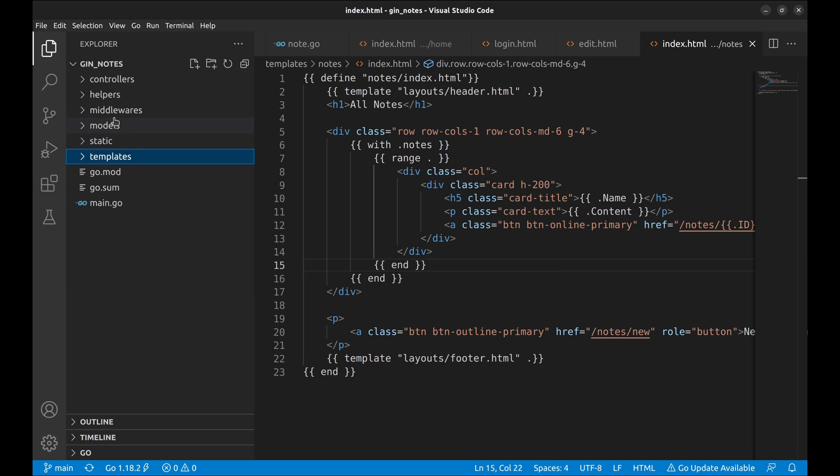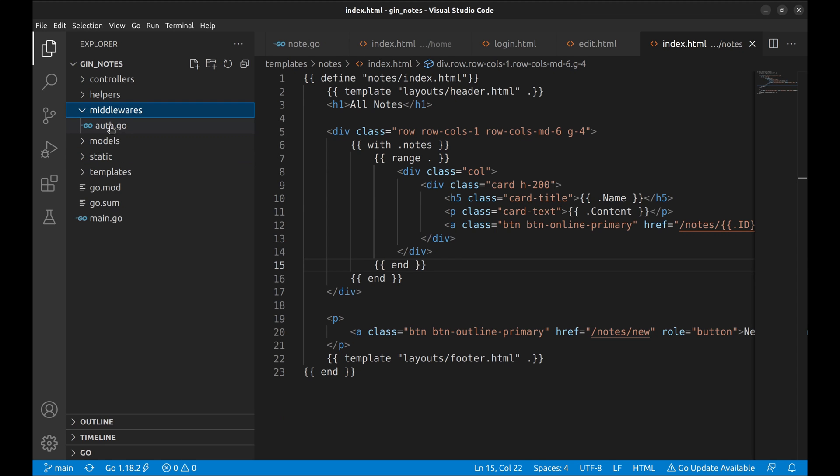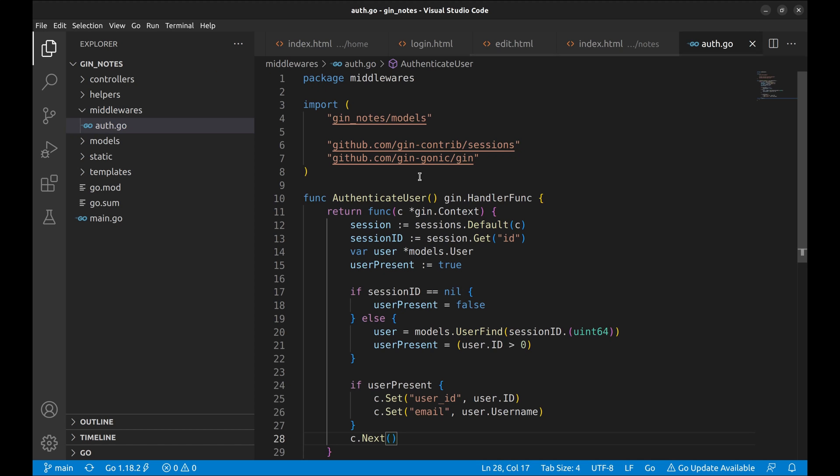There is a directory called middlewares that is used to keep custom middlewares used in the project. Here we have a middleware that authenticates the request from a user.